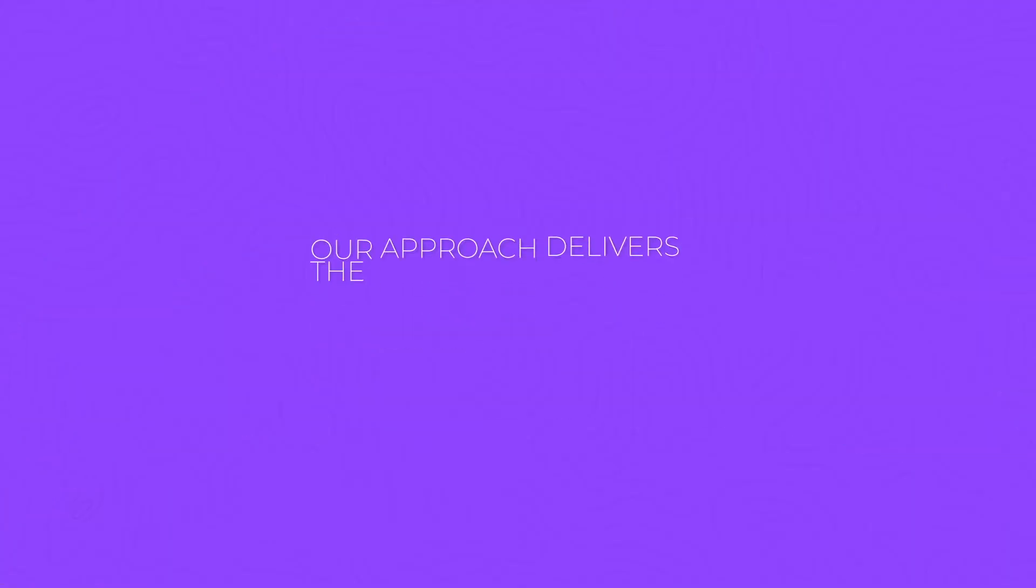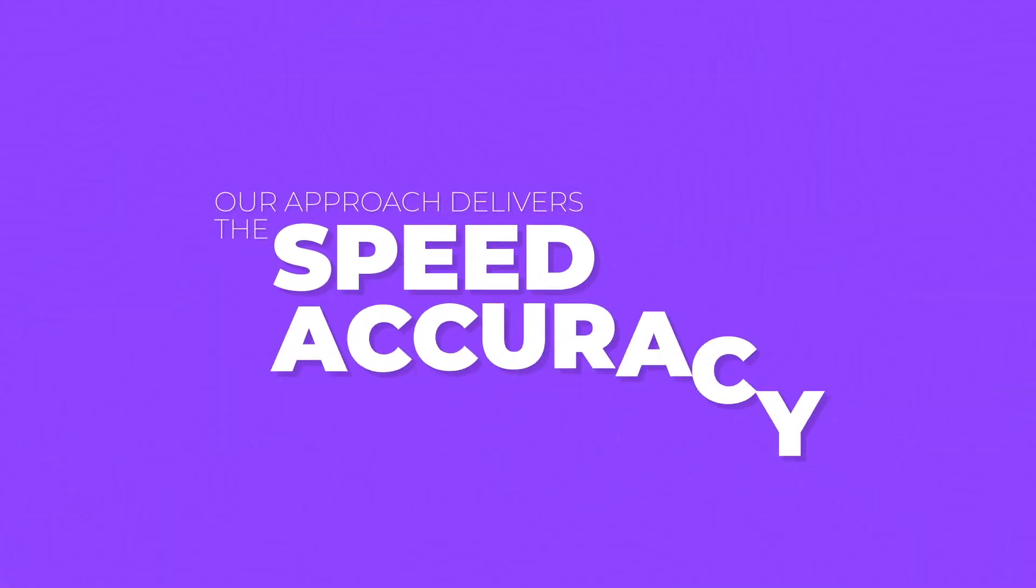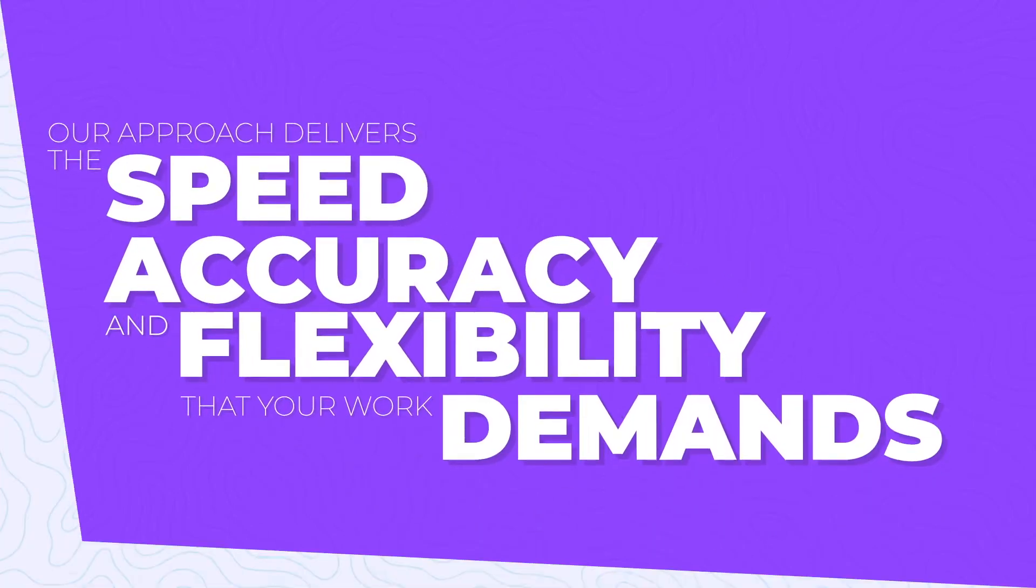Our approach delivers the speed, accuracy, and flexibility that your work demands.